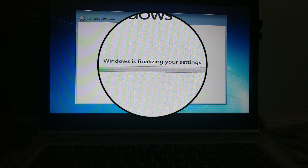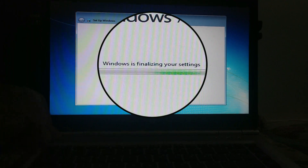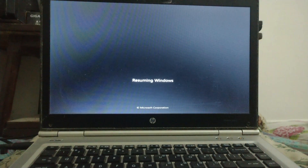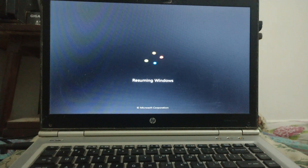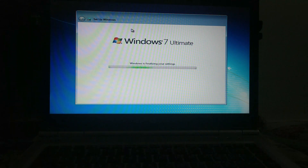Hello friends, welcome to my YouTube channel. While installing Windows, if you are stuck at this screen, and even after restarting your computer, you are back to that screen.